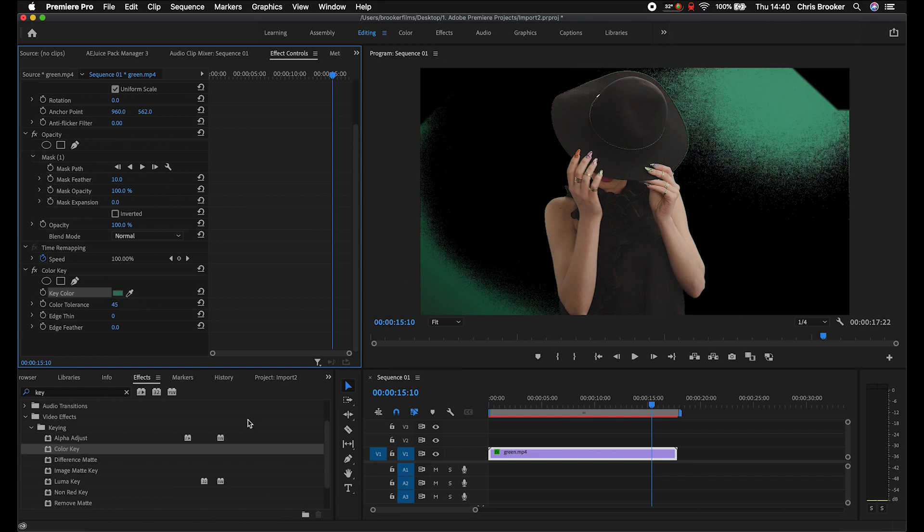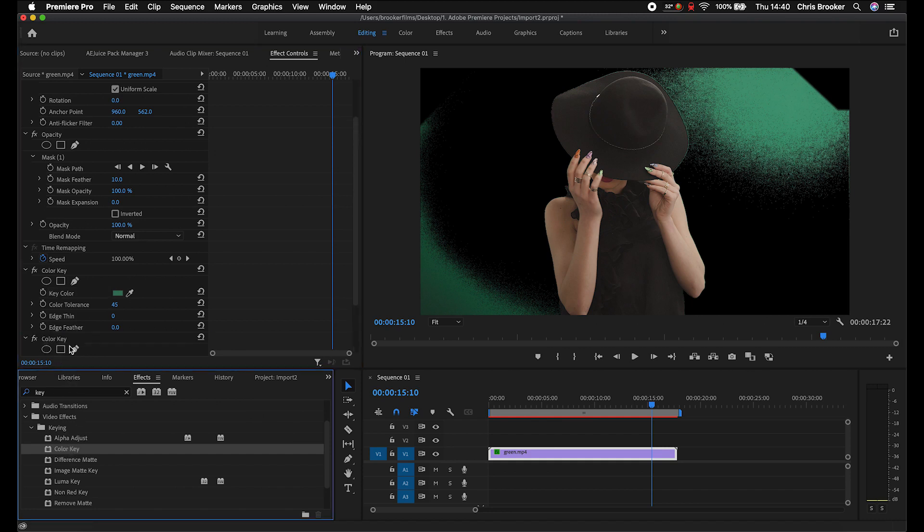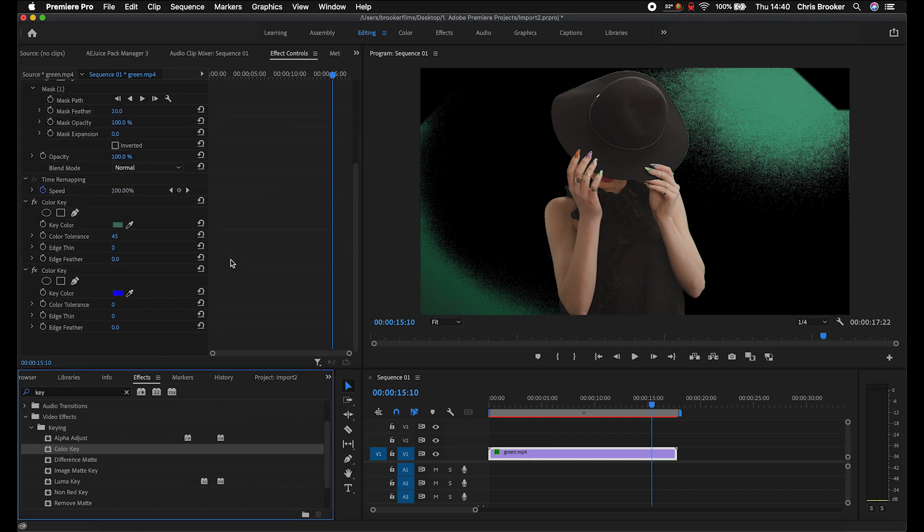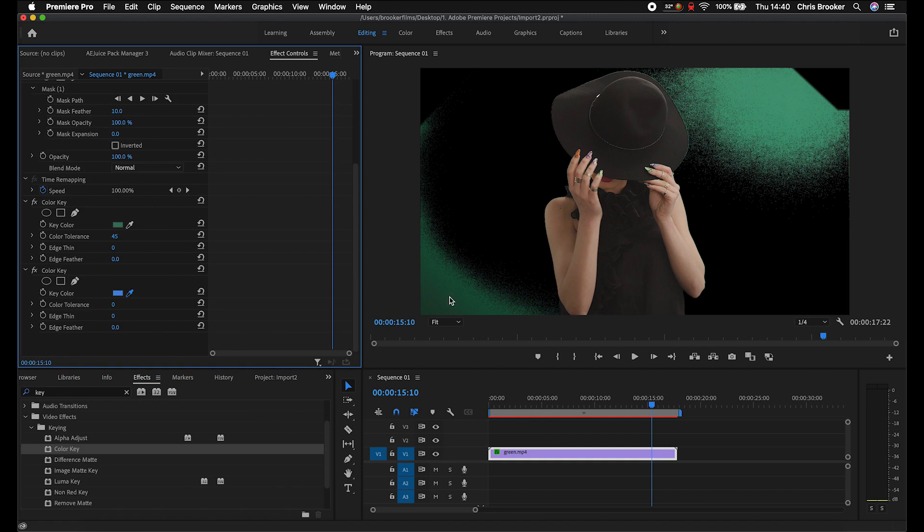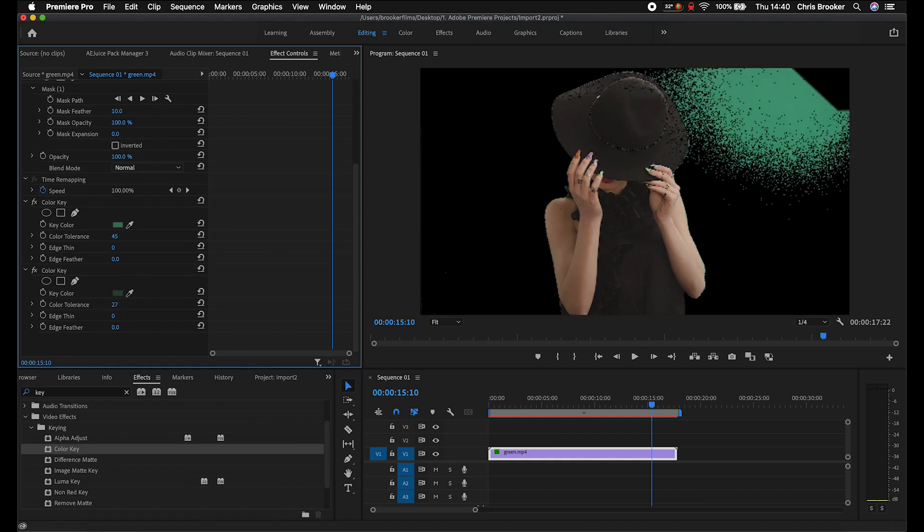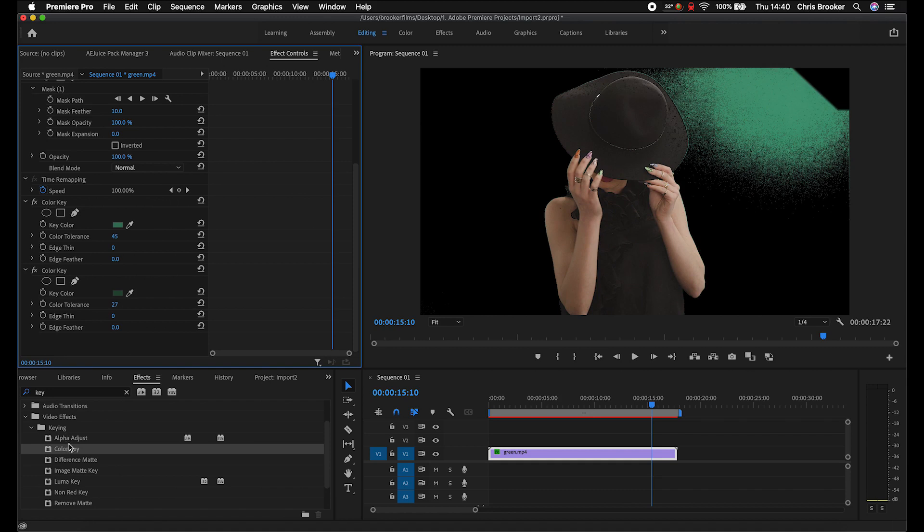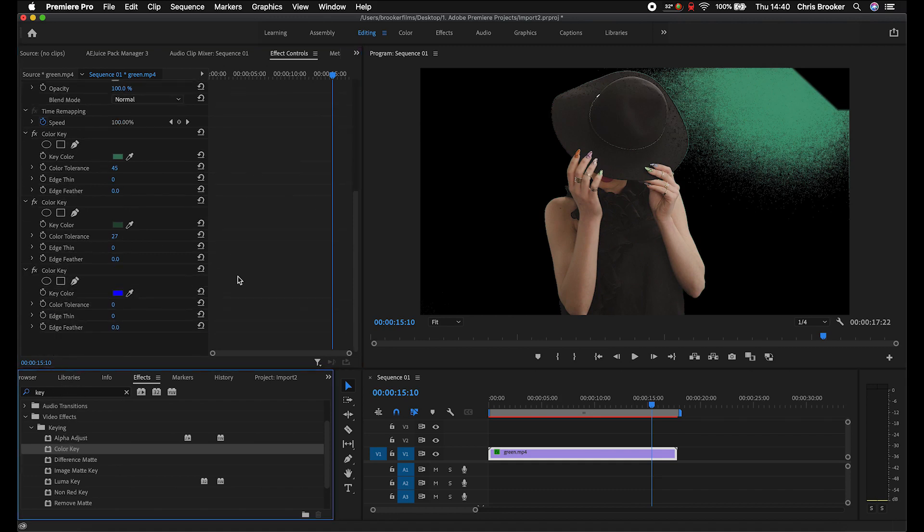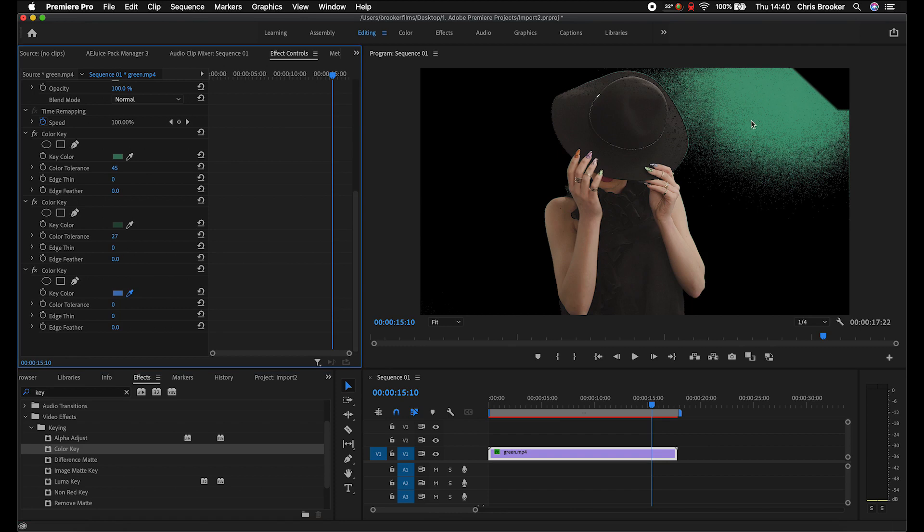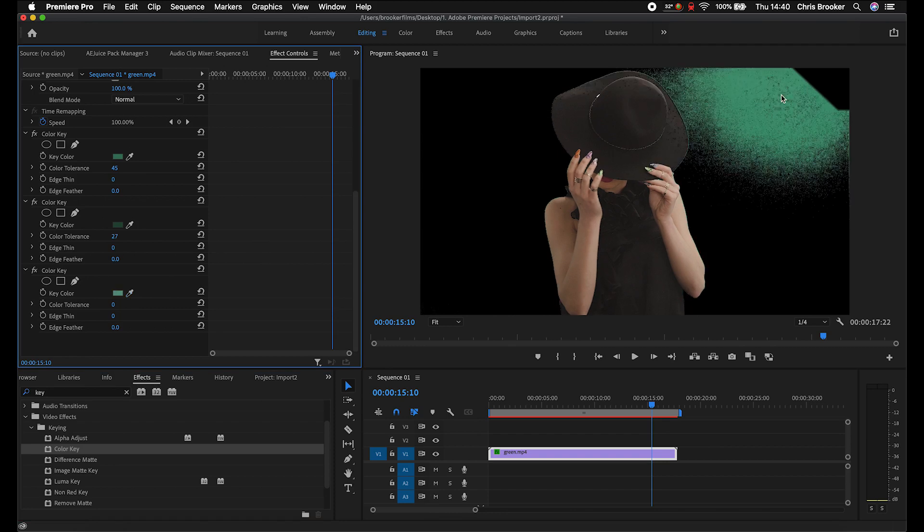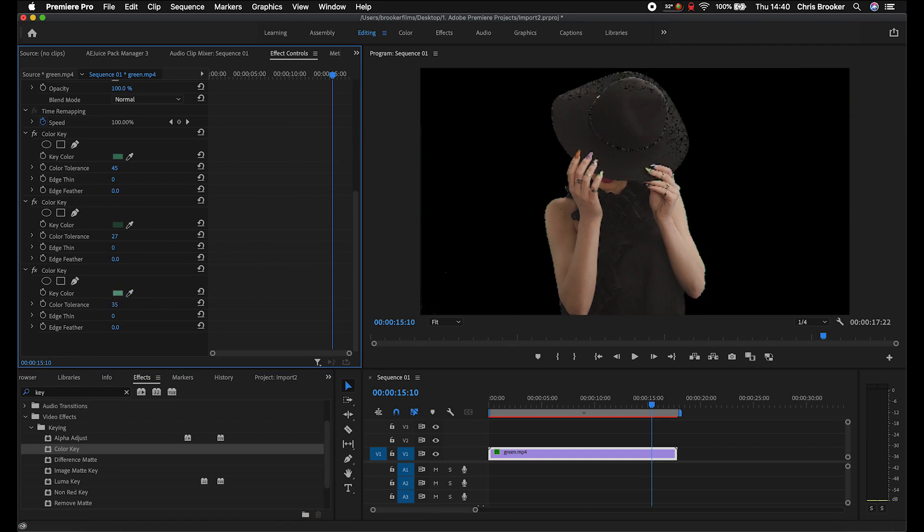So we're going to add another drop of color key onto this and we'll select the other side of the green screen. So we'll select this bottom left corner here. We'll pull the color tolerance up and that gets rid of that bottom corner. Then we'll just do this one more time to get rid of this top right corner. So we'll drop color key on again, use the eyedropper tool on the key color to select this green up here, increase the color tolerance to around 30 and that gets rid of the green.